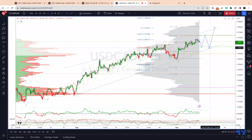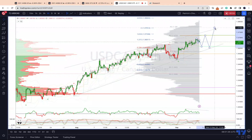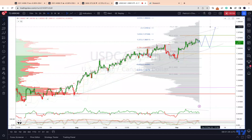Then look for bullish reversal patterns to make a run for the 138s handle. As always traders, plan the trade, trade the plan, and most importantly manage your risk. Until next time, thanks very much.